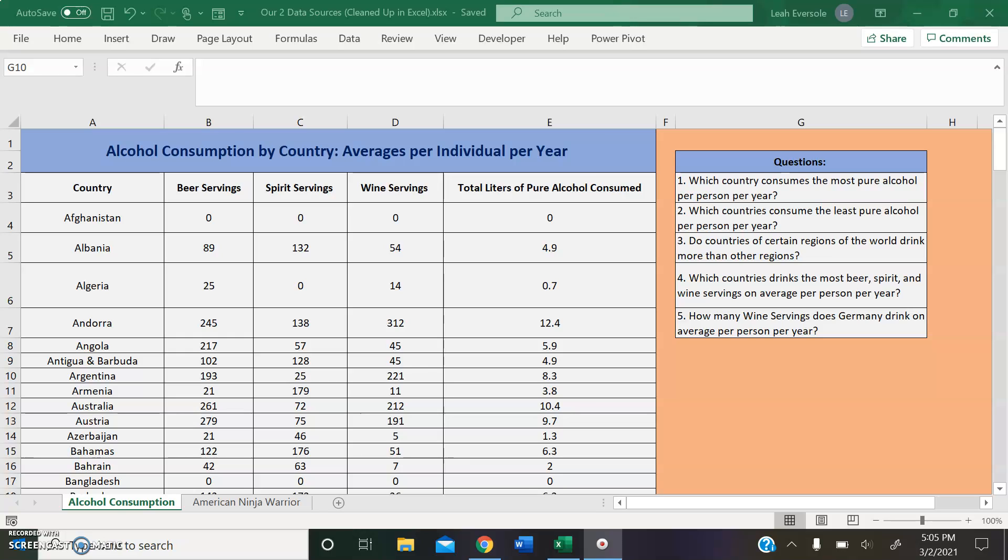Moving into a discussion of our data sources, we will begin with our alcohol consumption data set. A survey was conducted to analyze the total amount of alcohol consumed in liters per person by country. This survey also collected data on how many servings of wine, spirits, or beer a person from a certain country consumed per year. The averages are given in our data set.